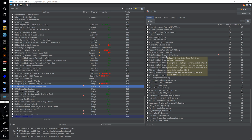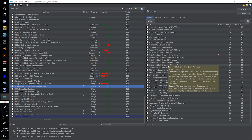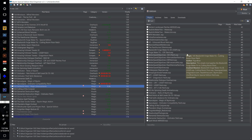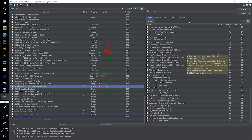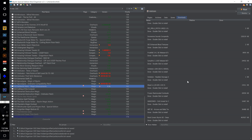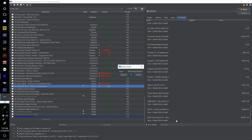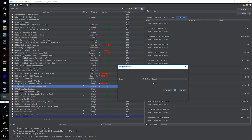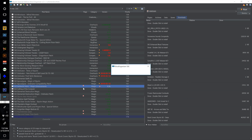Now I want to merge the Better Quest Objectives patches, but one of them requires Book Covers Skyrim. Let's see if that download has finished — indeed it has. Double click that and number this one 175 and hit OK.